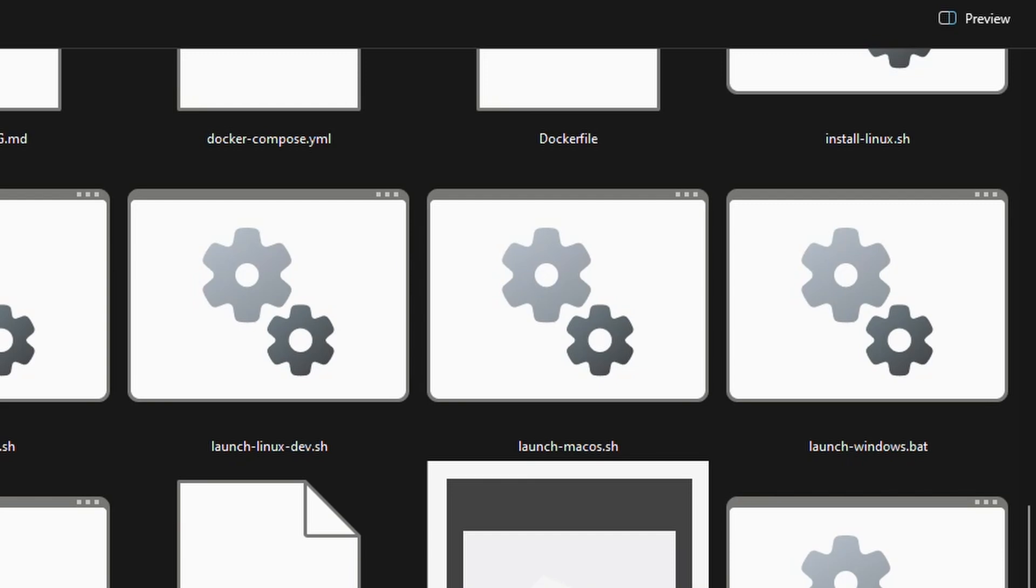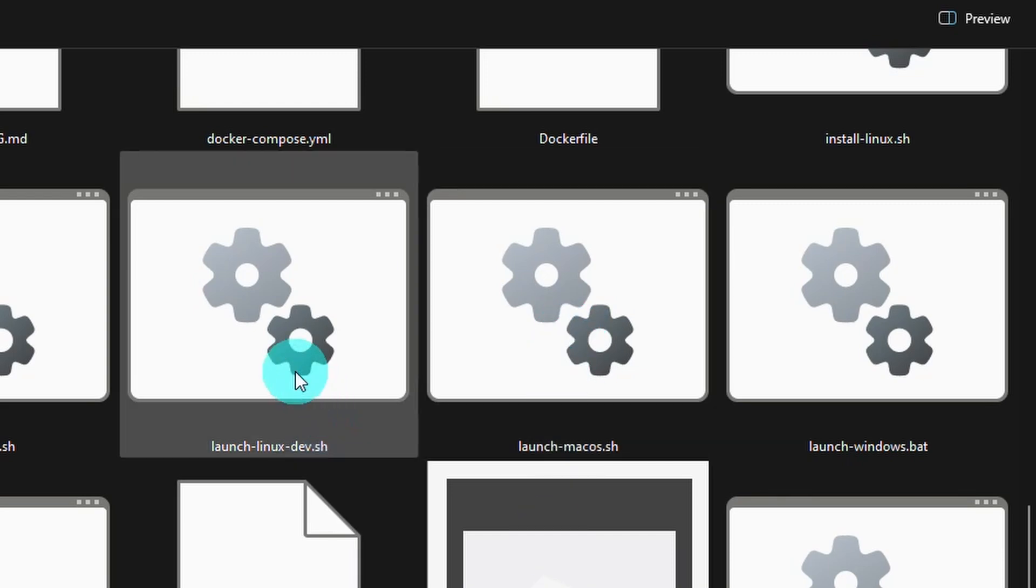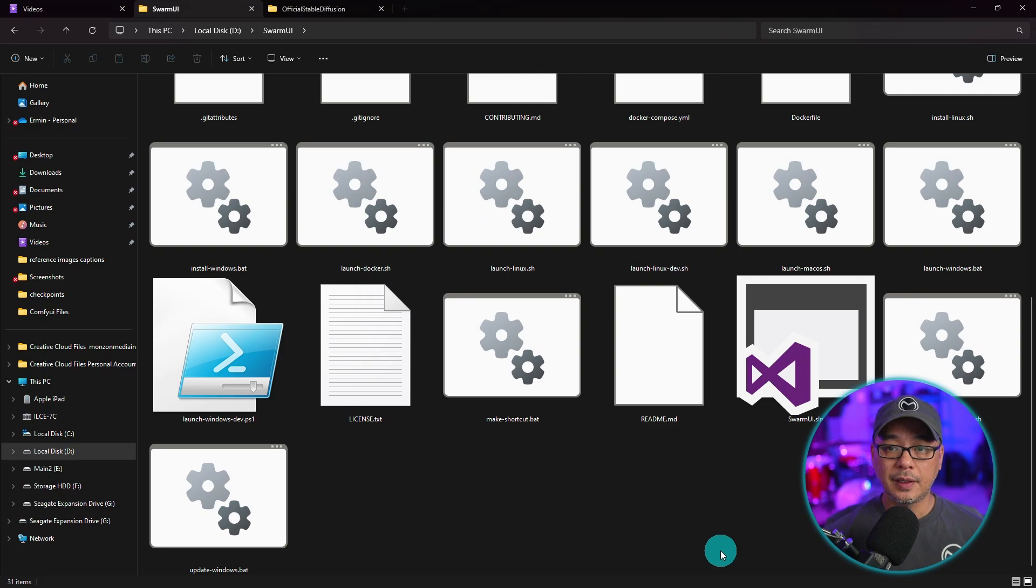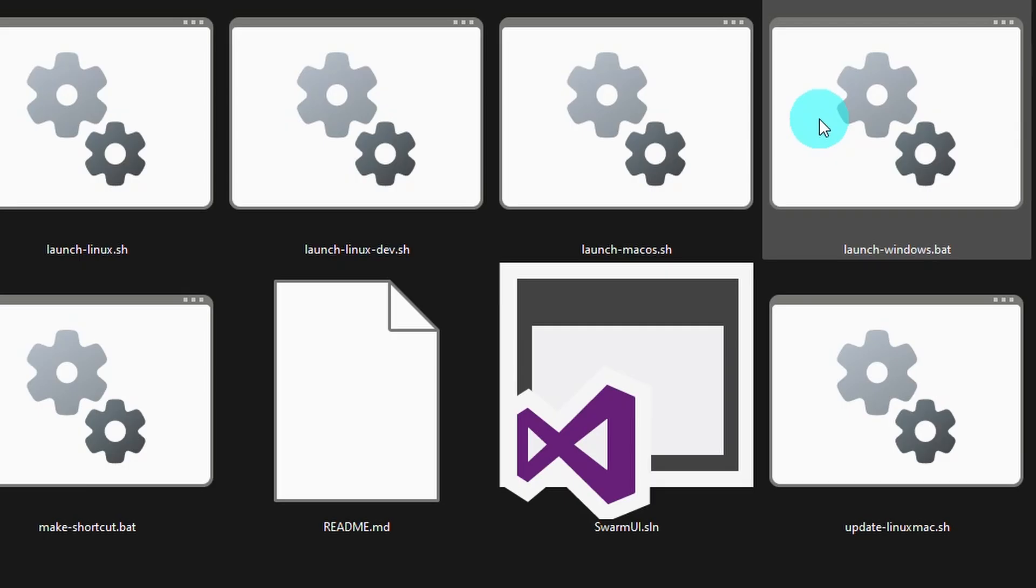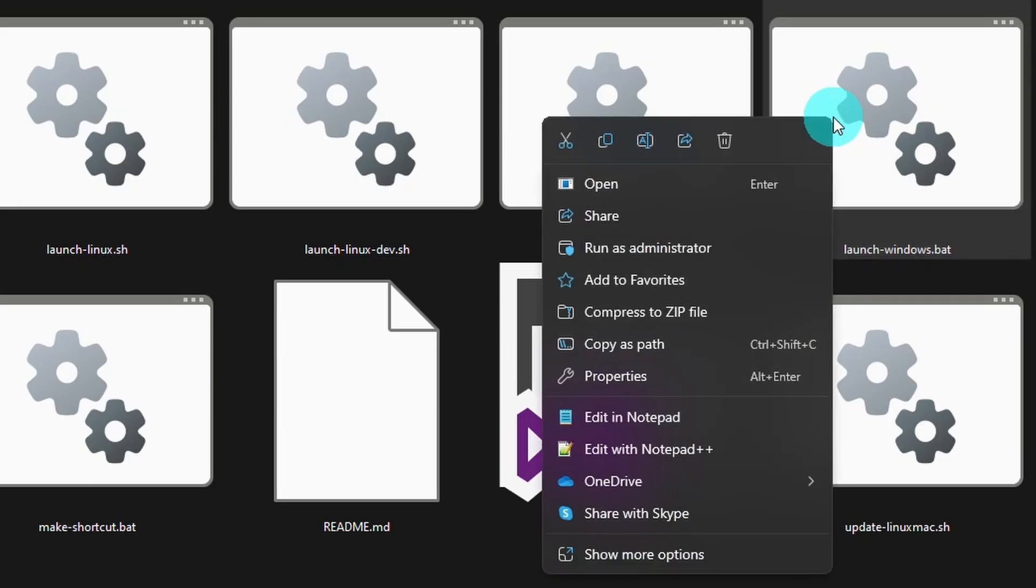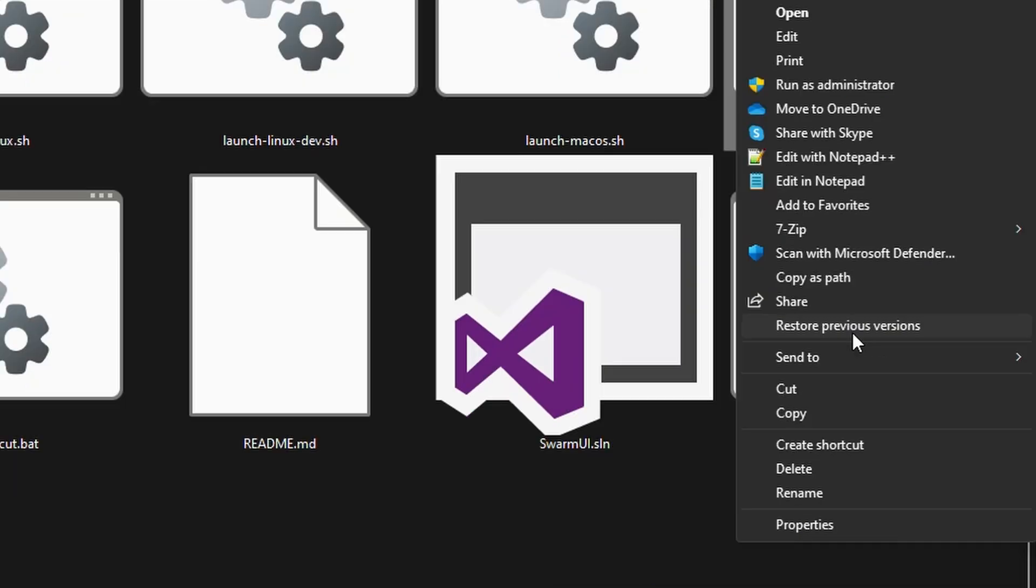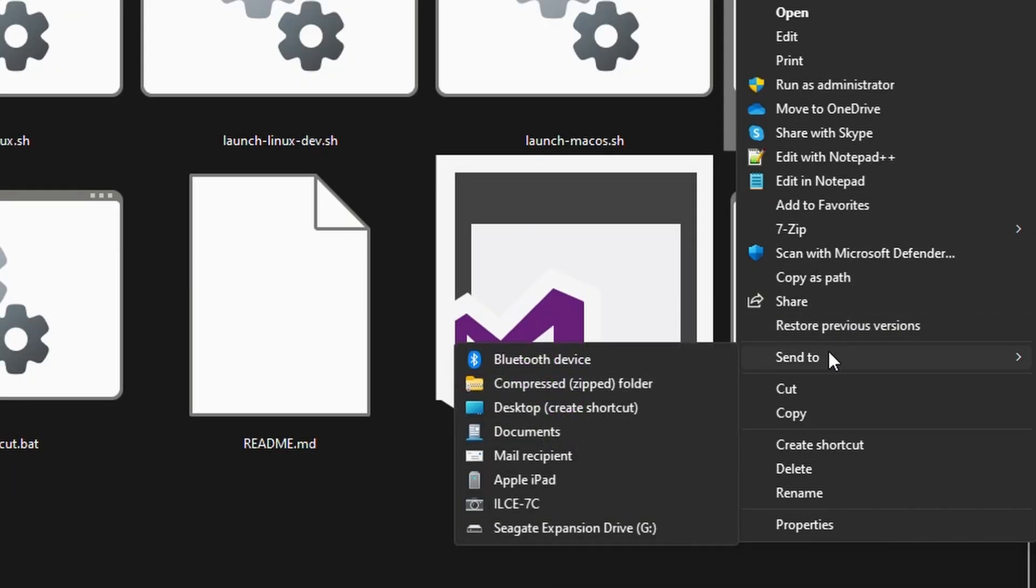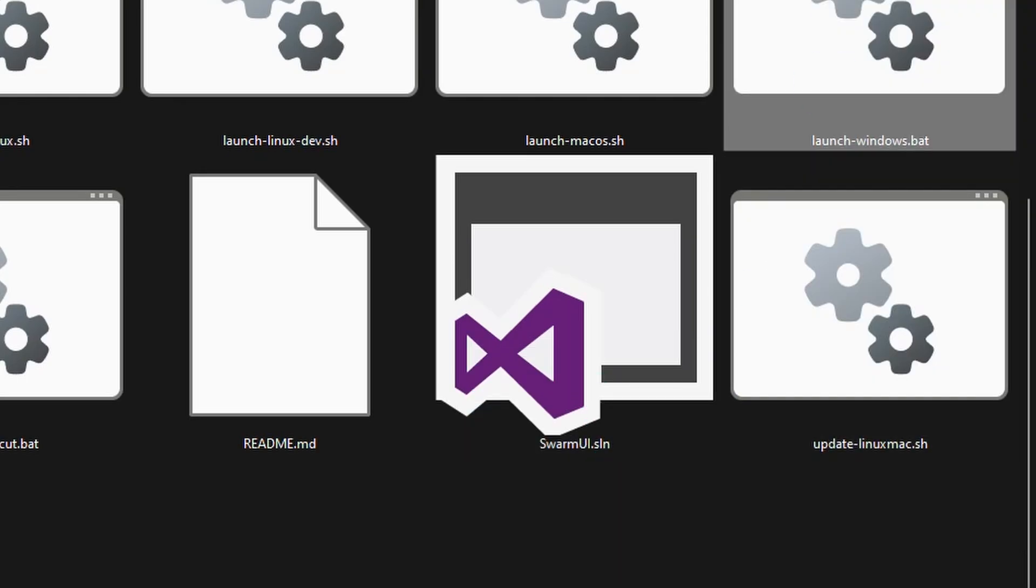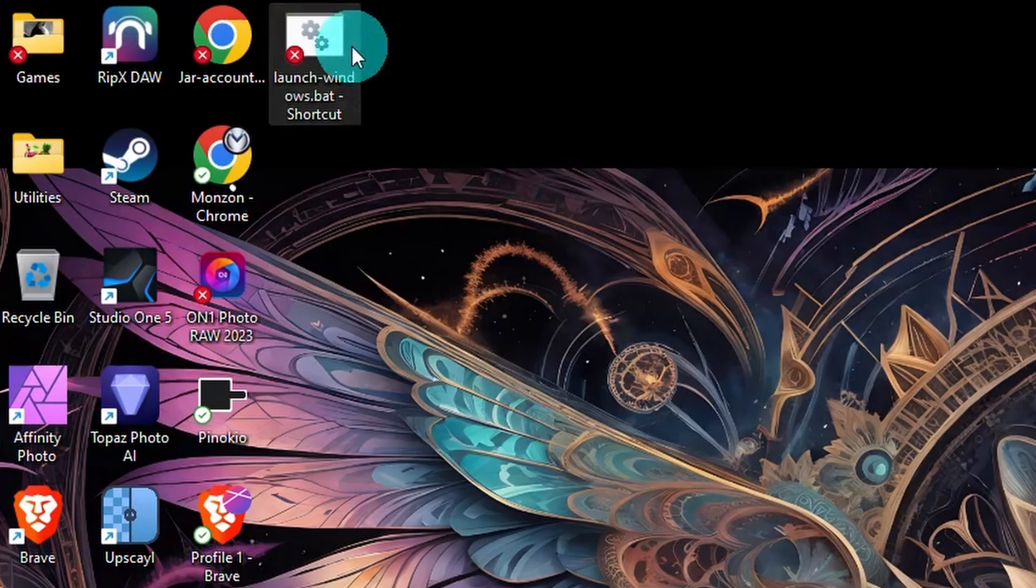If you're on any other platform like Mac or Linux, you can right click over these and save them on your desktop. So we're going to right click over launch Windows bat, show more options. And then we're going to click on send to desktop to create a shortcut. That way you don't have to come back into this folder all the time to launch.